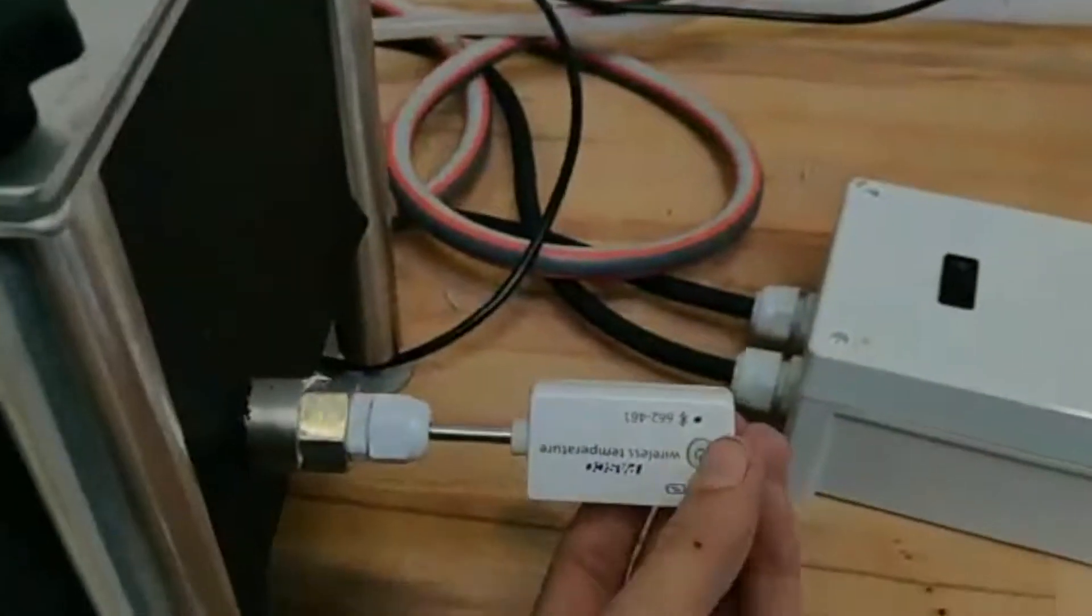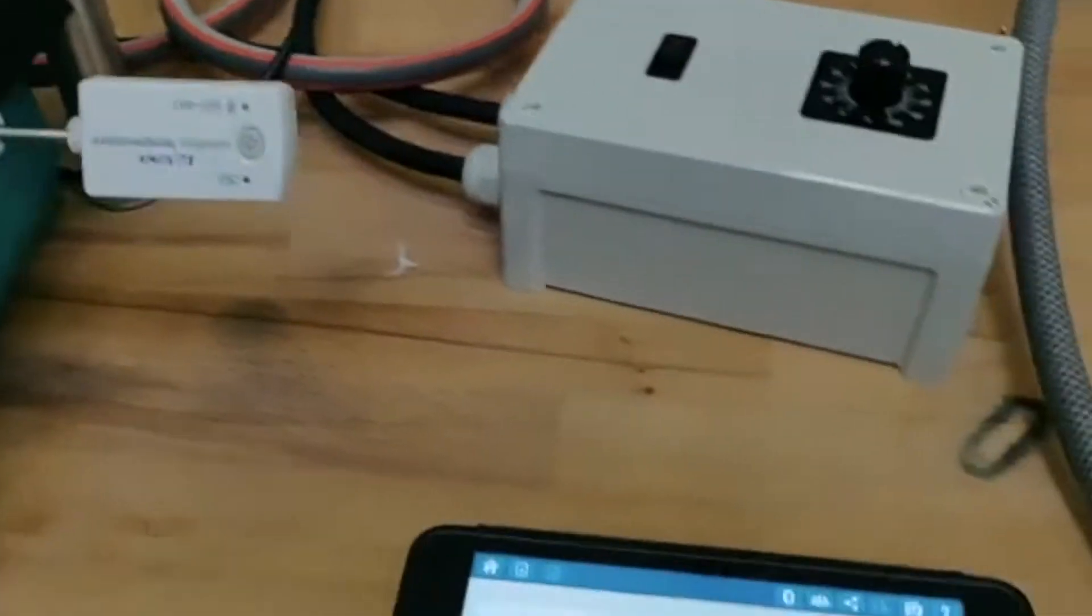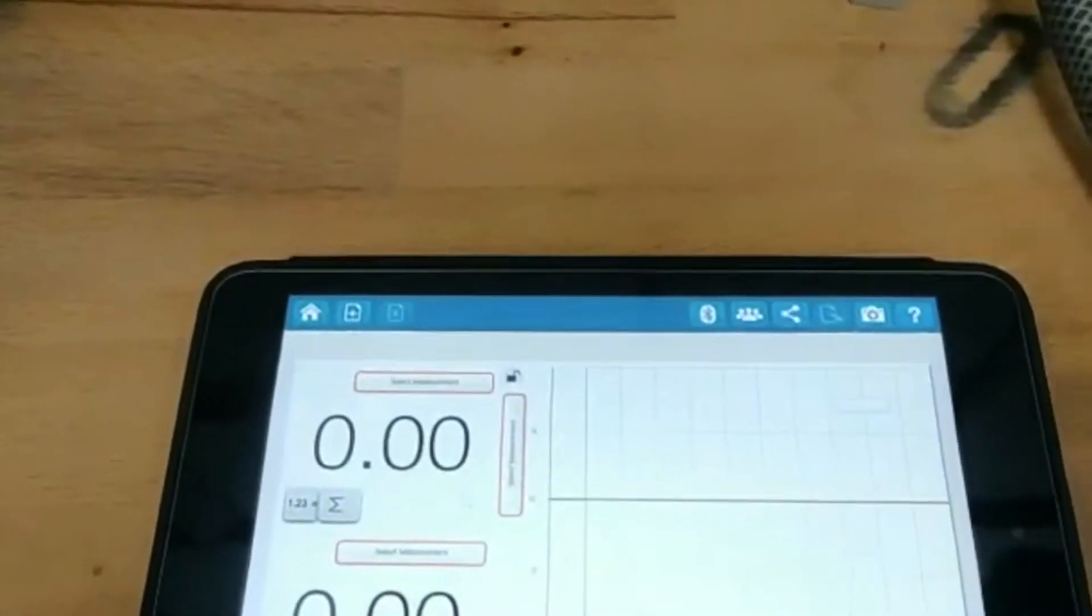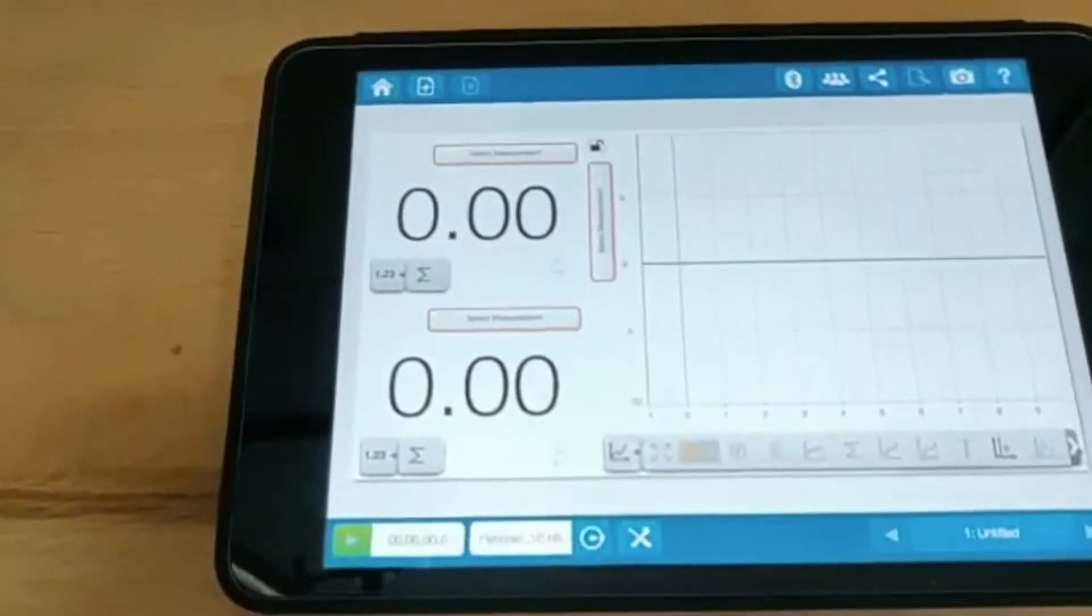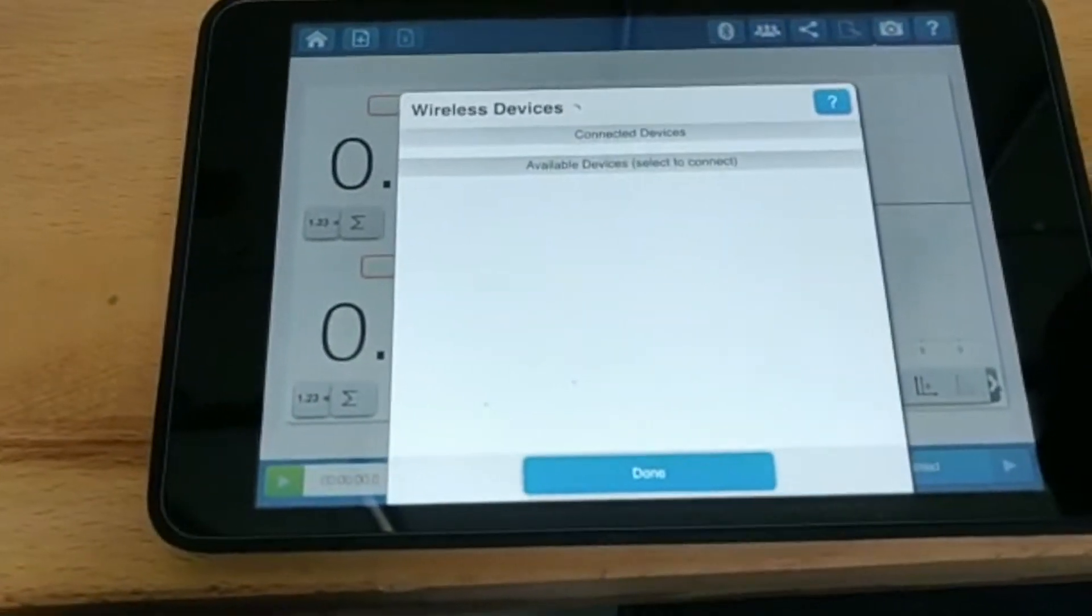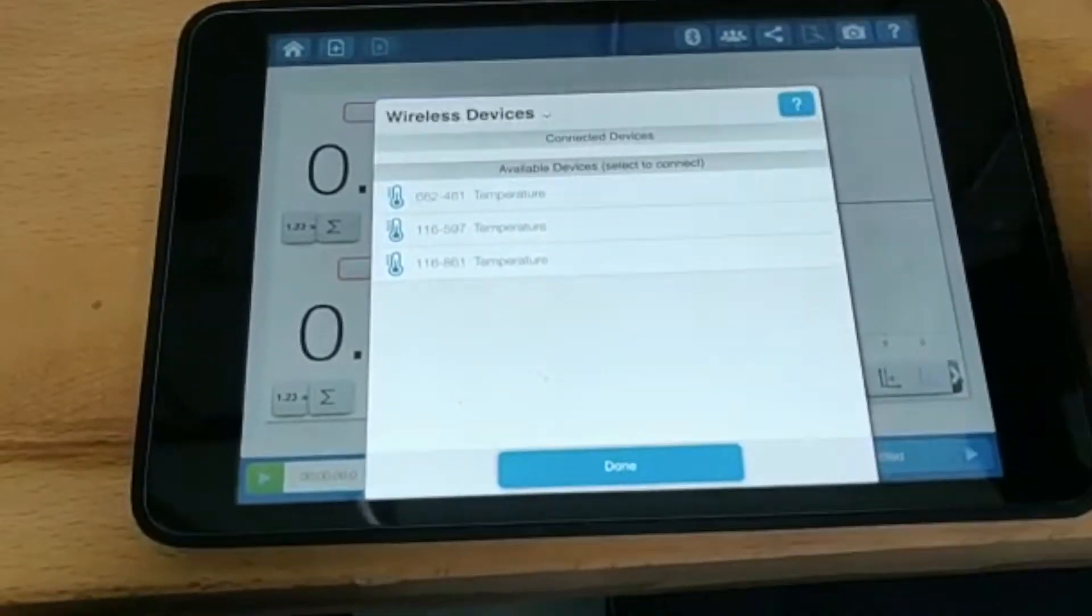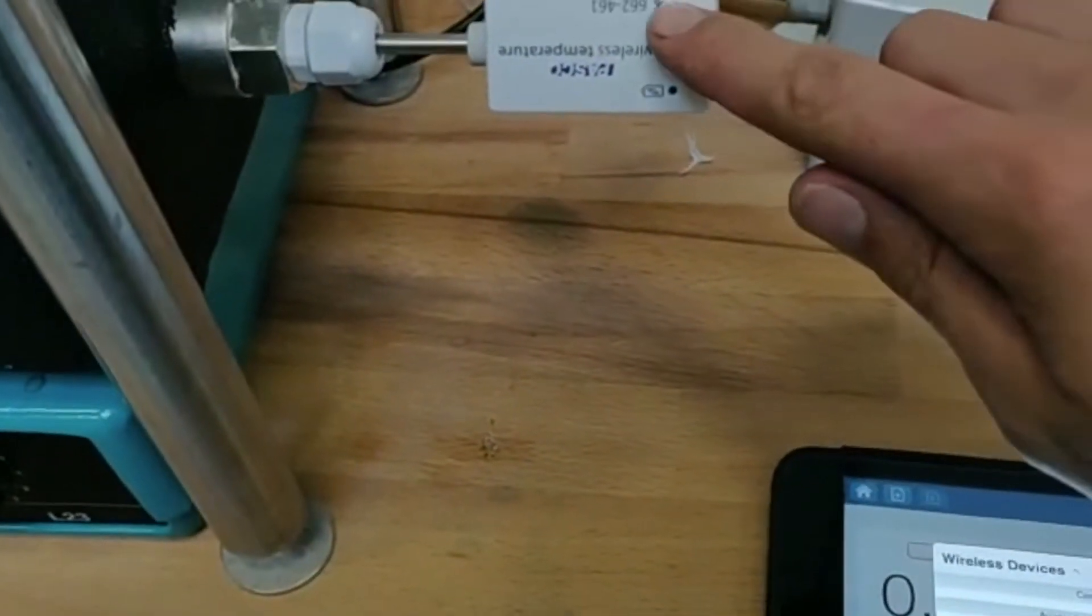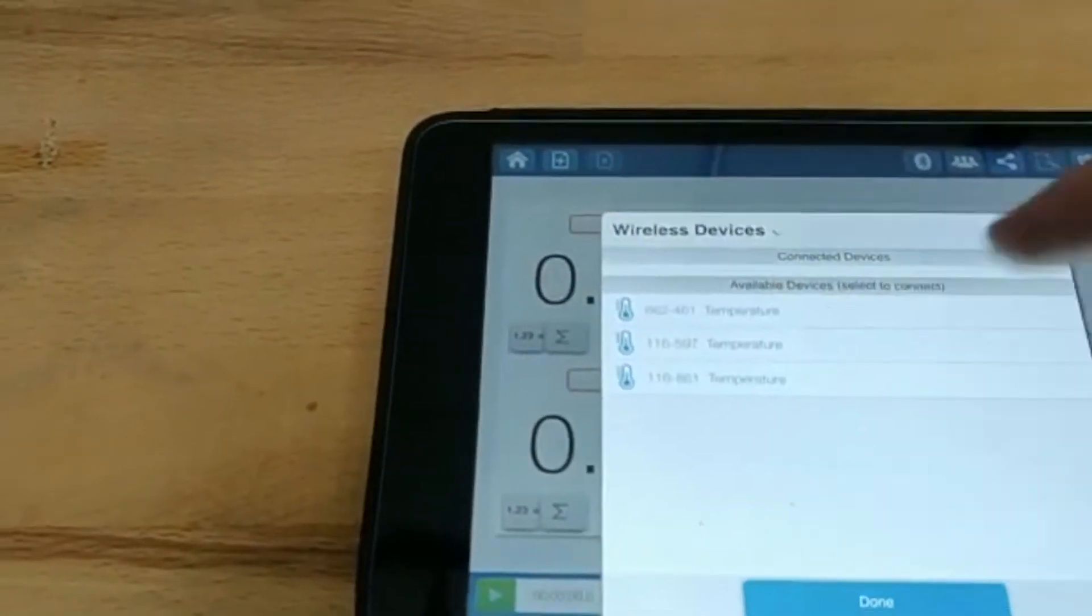So this way I also know which temperature is which, because it will be one, two, and three. I press the Bluetooth, it says available devices to connect. So I first have a look at the bottom one: six two two four six one - that's the top one, so I press that one. It says connecting and it's connected.